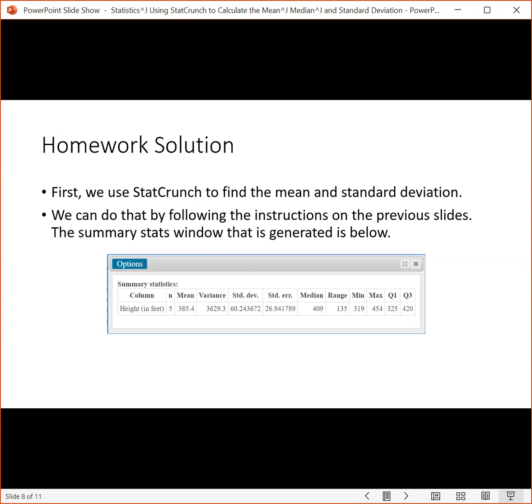Once you've done that, you want to select the height, which is the name of the column where the roller coasters are listed, and then Compute. If you do that, you'll get this Summary Stat result.